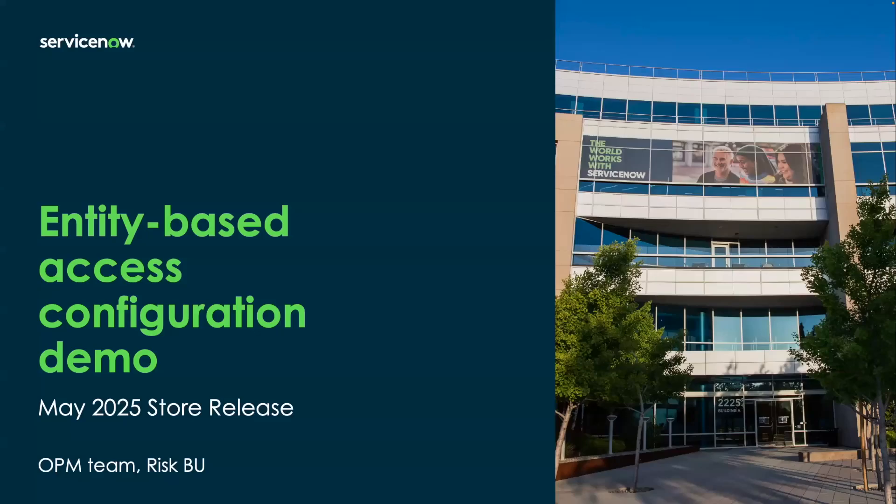The topic we are going to discuss is Entity-based Access Configuration. This is a feature release planned for the IRM product as part of May 2025 store release. Pre-requisite is Yokohama release for the platform. This feature release is available to all IRM SKUs.